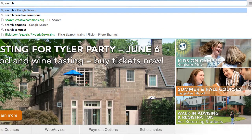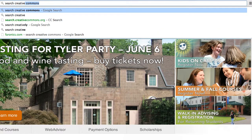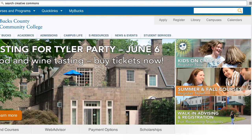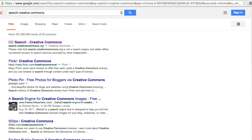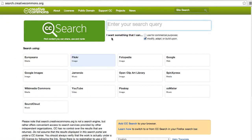So the first thing I'm going to do is Google search 'creative commons' — and yes I'm actually putting search in a search engine — so I can find search.creativecommons.org. From here you can uncheck 'use for commercial purposes' and click on Flickr.